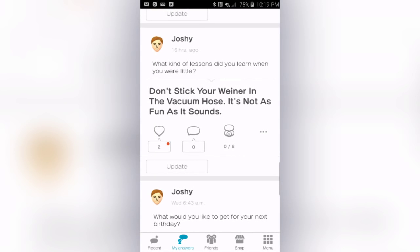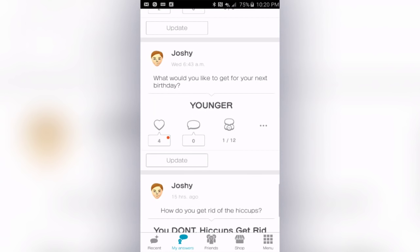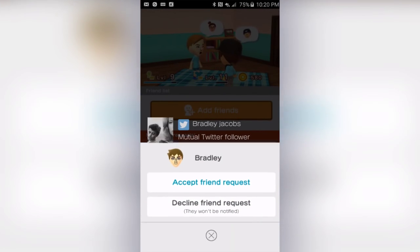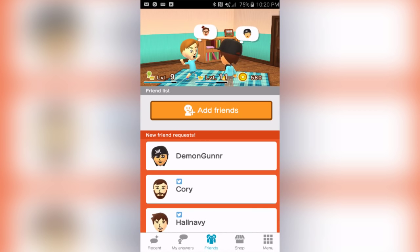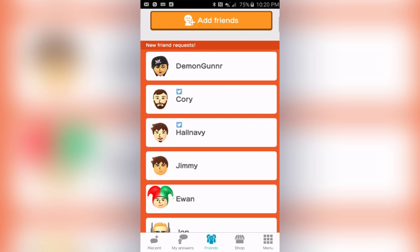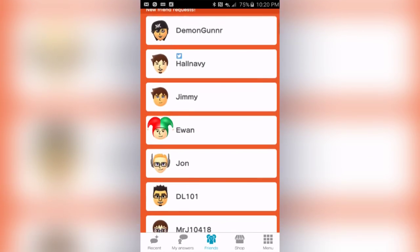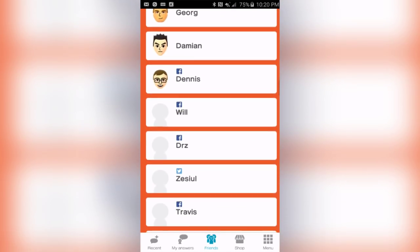The most fun thing with this app is when people answer not necessarily seriously. Miitomo asked me 'What kind of lessons did you learn when you were little?' I said 'Don't stick your wiener in the vacuum hose — it's not as fun as it sounds.' So let's go into my friends real quick. Bradley Jacobs sent me a request, so I'm going to accept that. It's easy to add people — if you know people that have a Twitter or Facebook, Miitomo will automatically pull that up for you.